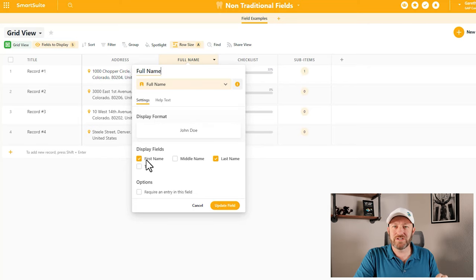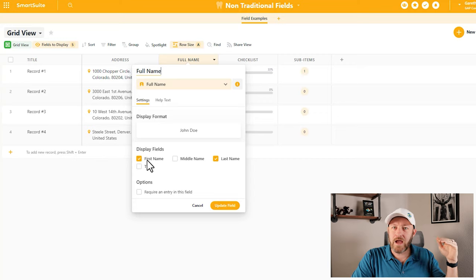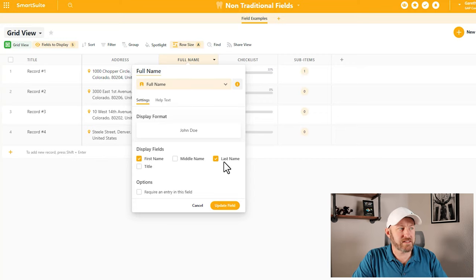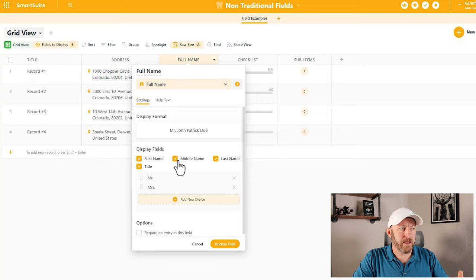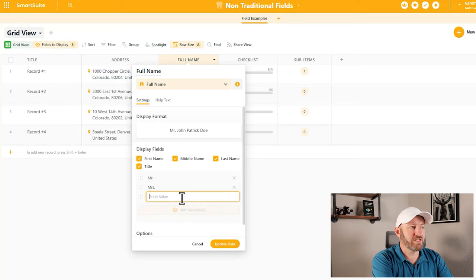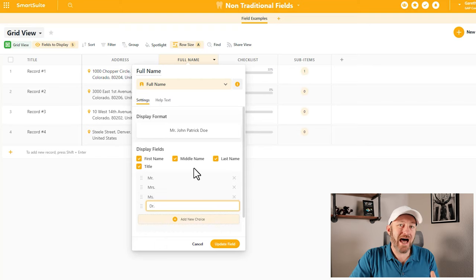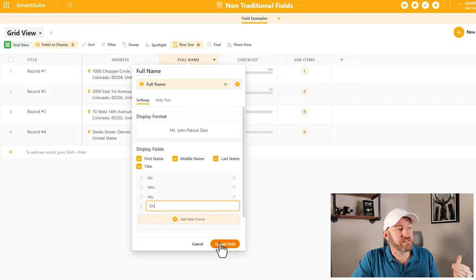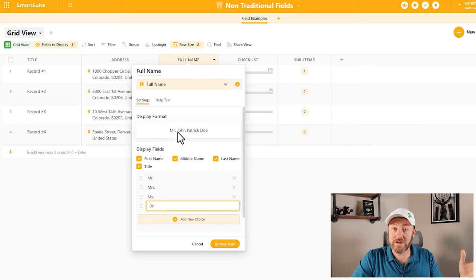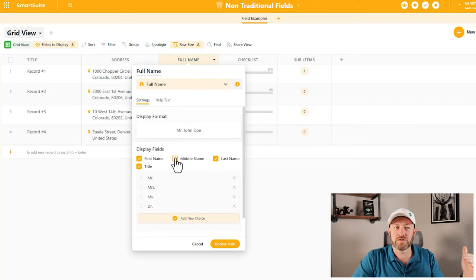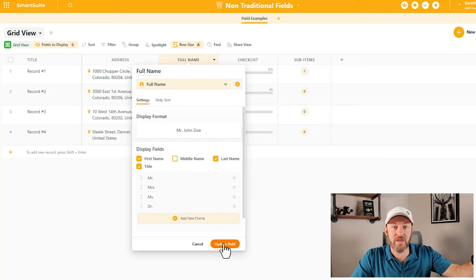We have the option to not just use a single line of text. It goes deeper than that. We can include a first name, a last name, a title, and a middle name. I can even add new choices to the titles — for example, Ms. or Doctor — whatever different titles I want in order to filter that information inside of my SmartSuite solution. Once I'm happy with these settings, this is how it's going to display, based on the different toggles we have access to.